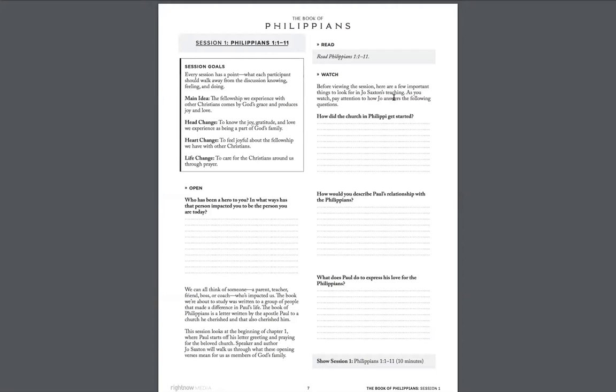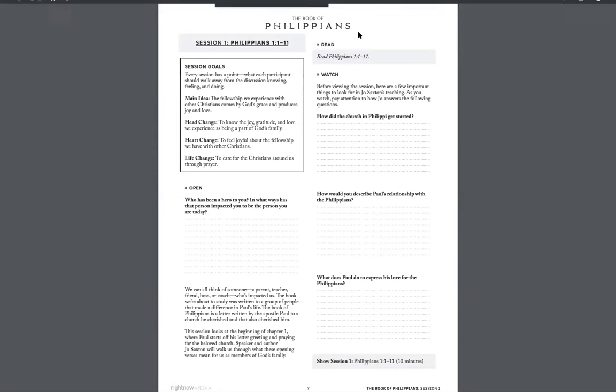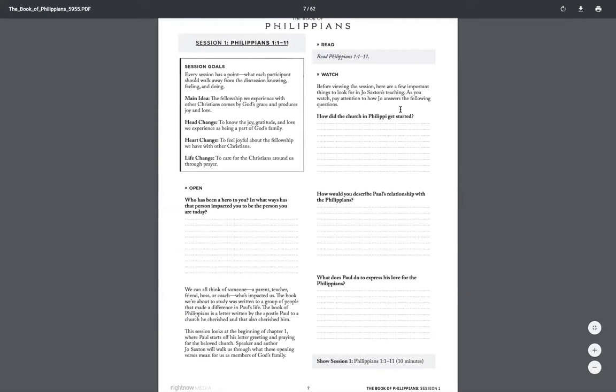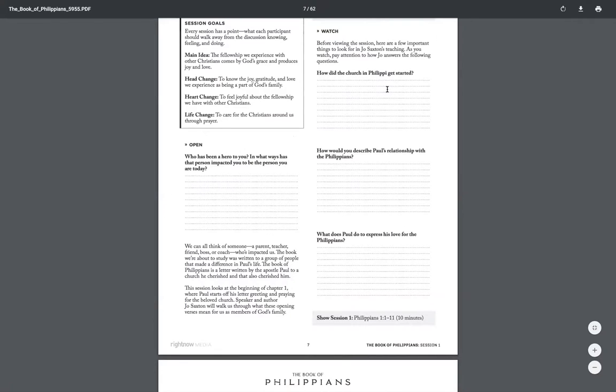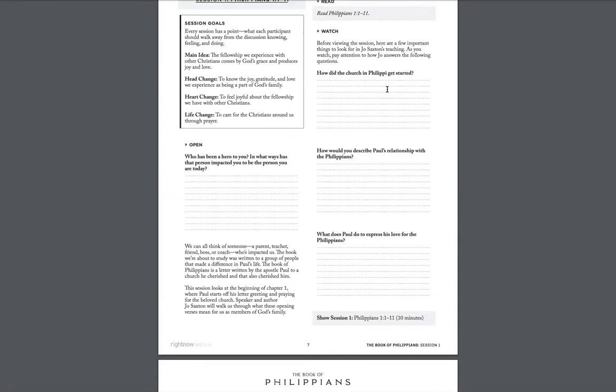There are several questions that you can look at here. I encourage you to read this passage that's at the top together as a group when you get started. So do the open question, read scripture together, and then these questions depending on how you want to use them are there to answer before you view the session.